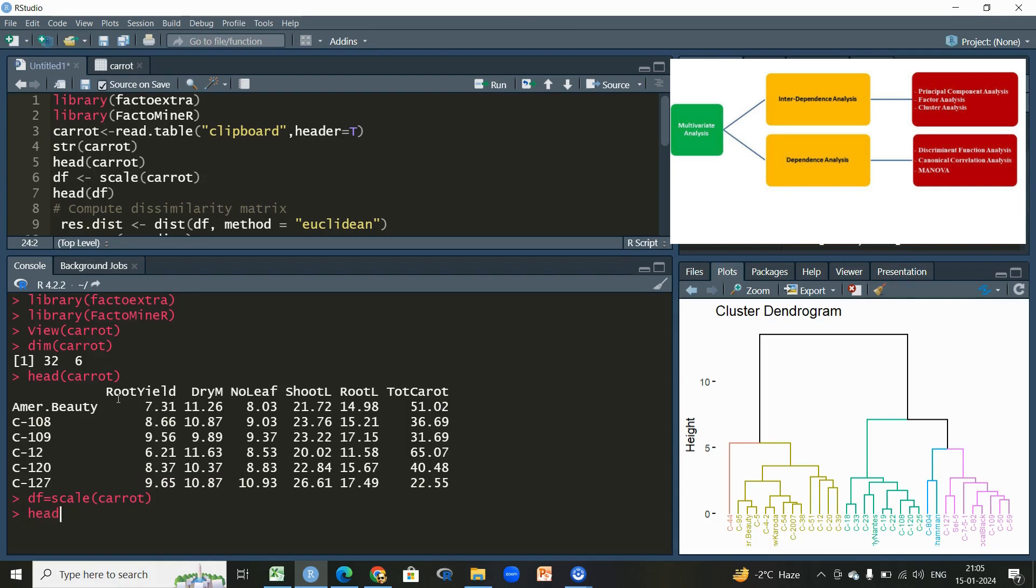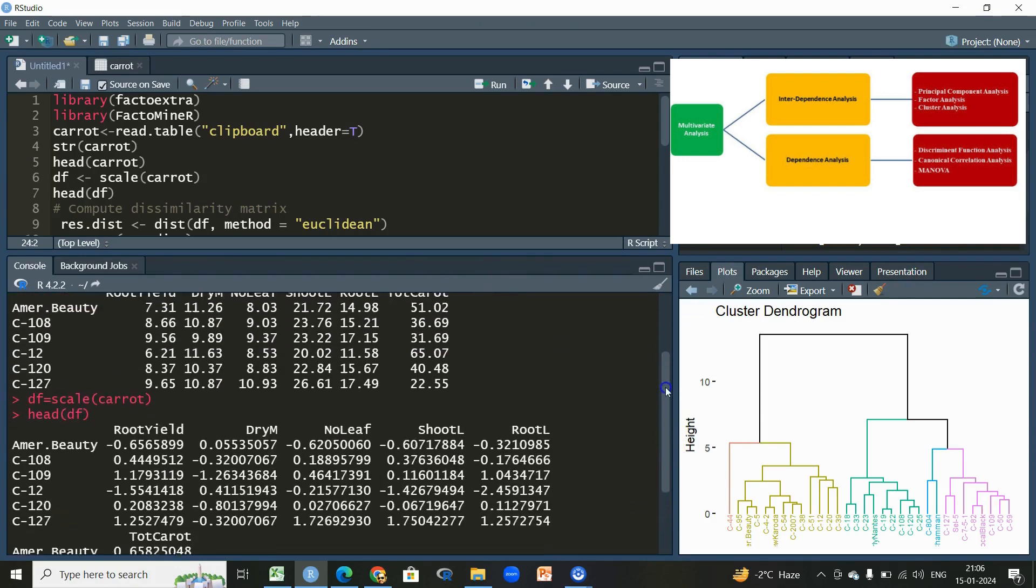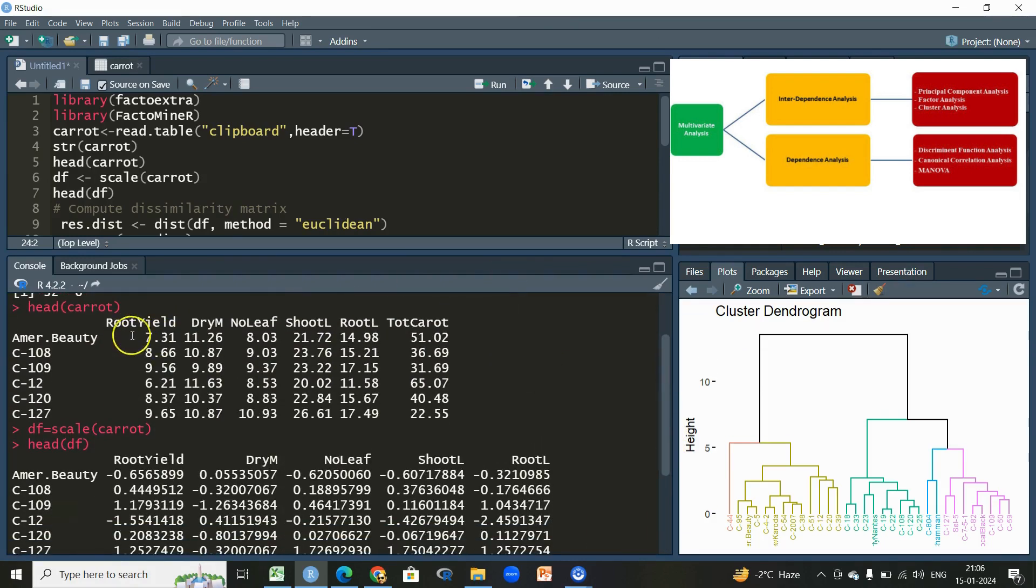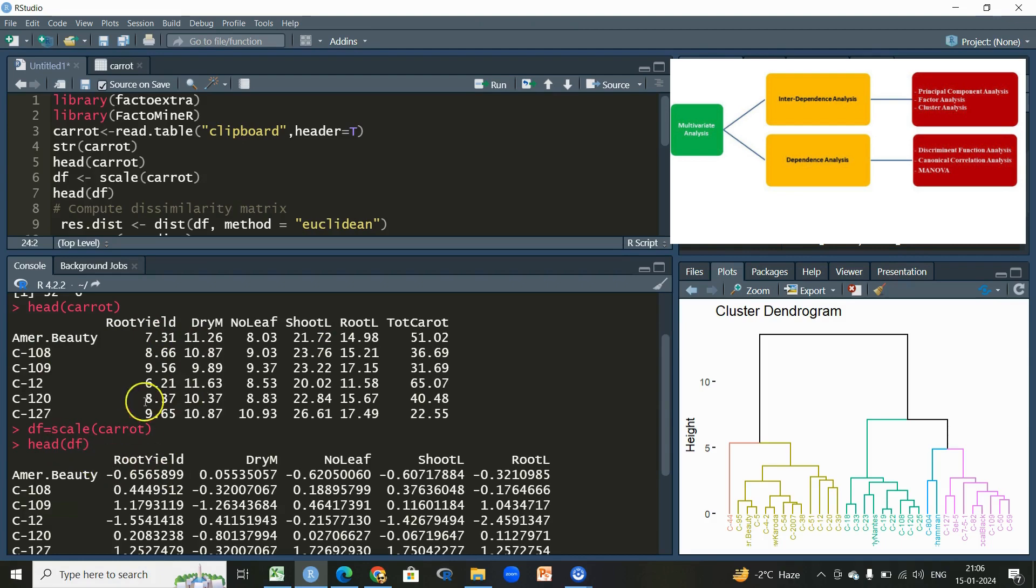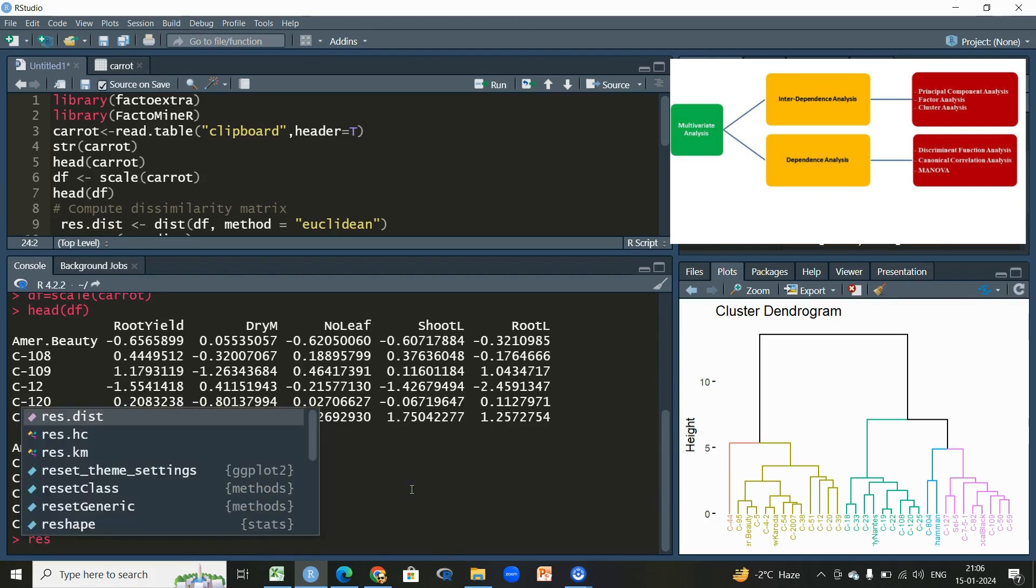Let us see the head of this. You can see the structure of the dataset is totally changed. You can see the root yield in case of American Beauty is 7.31, but in this case of scaling when we have done scaling it's 0.5. So we are done with the scaling.